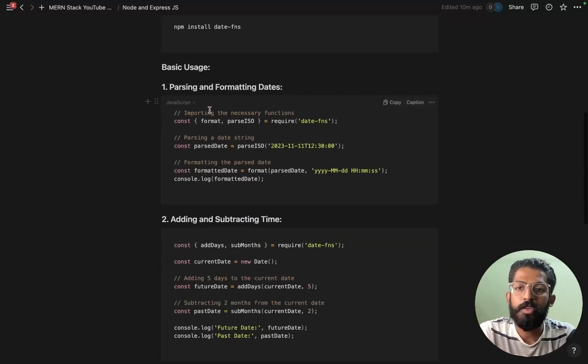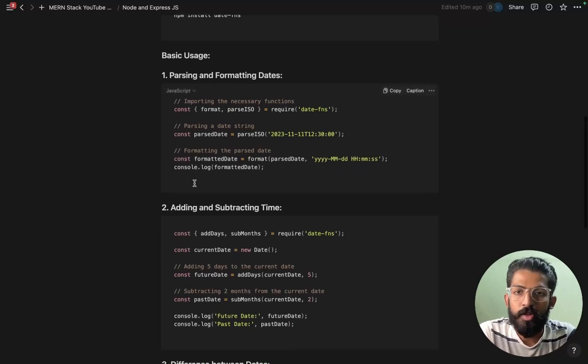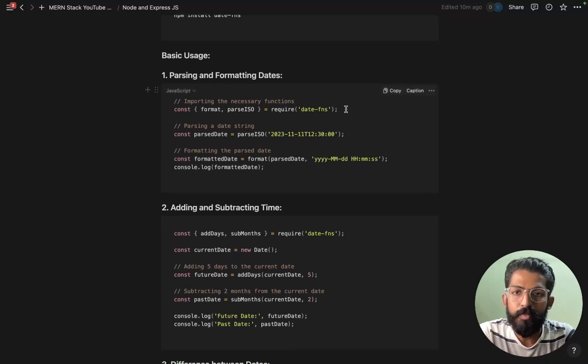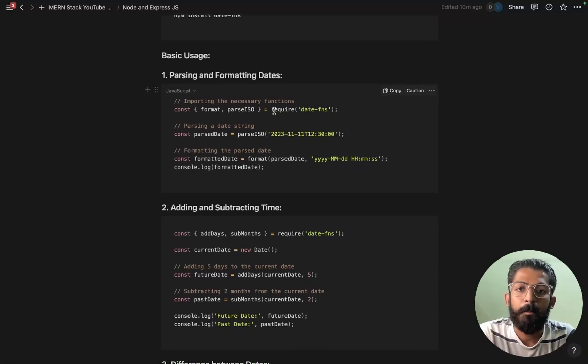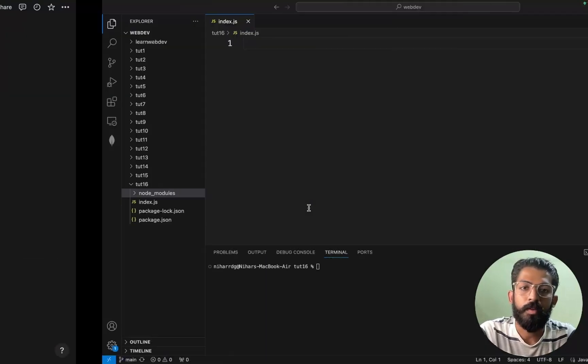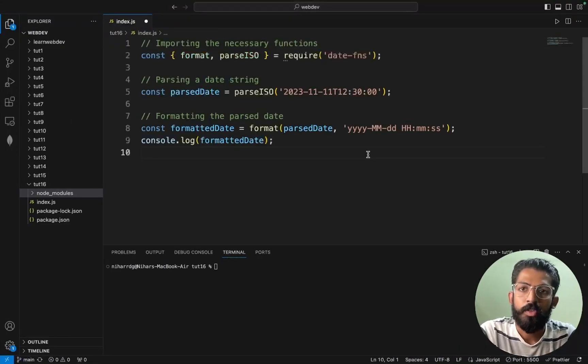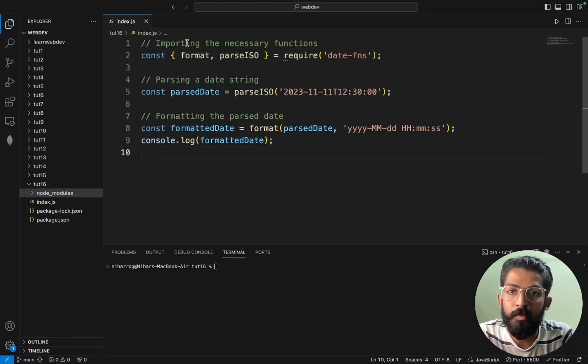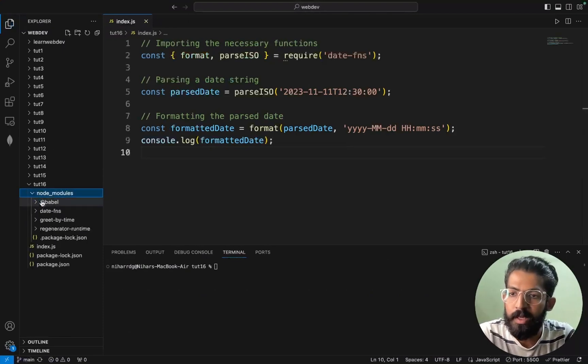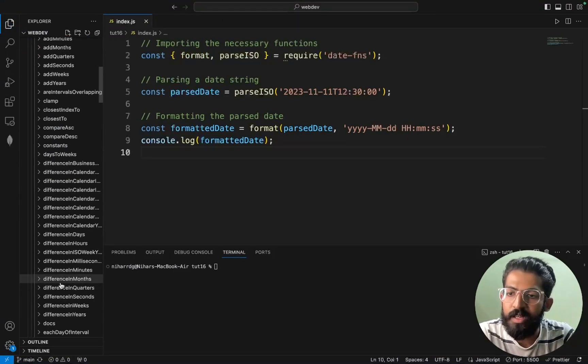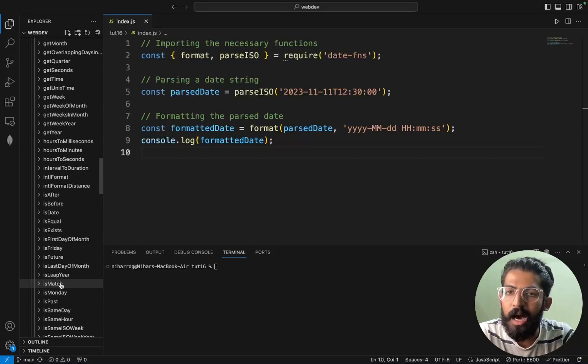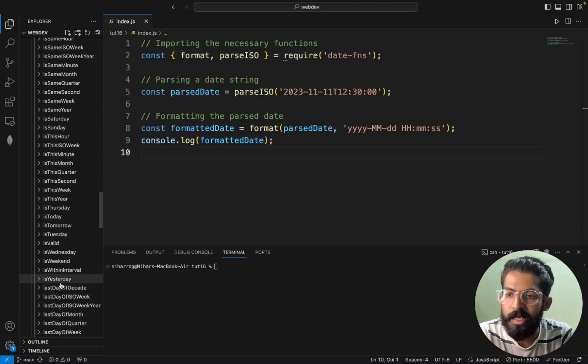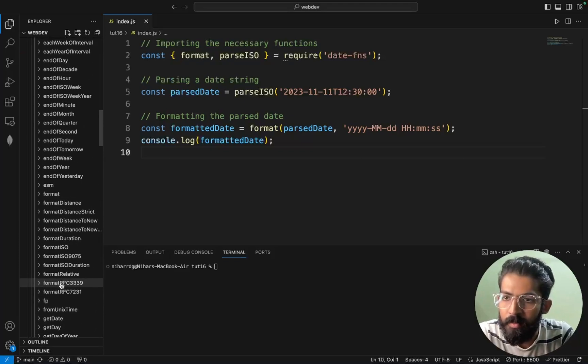So basic usage, you can see here. First of all, I should import these functions from date-fns package. So here you can copy paste. So it is like import these functions in the date-fns package. There are many different functions. We import these functions.